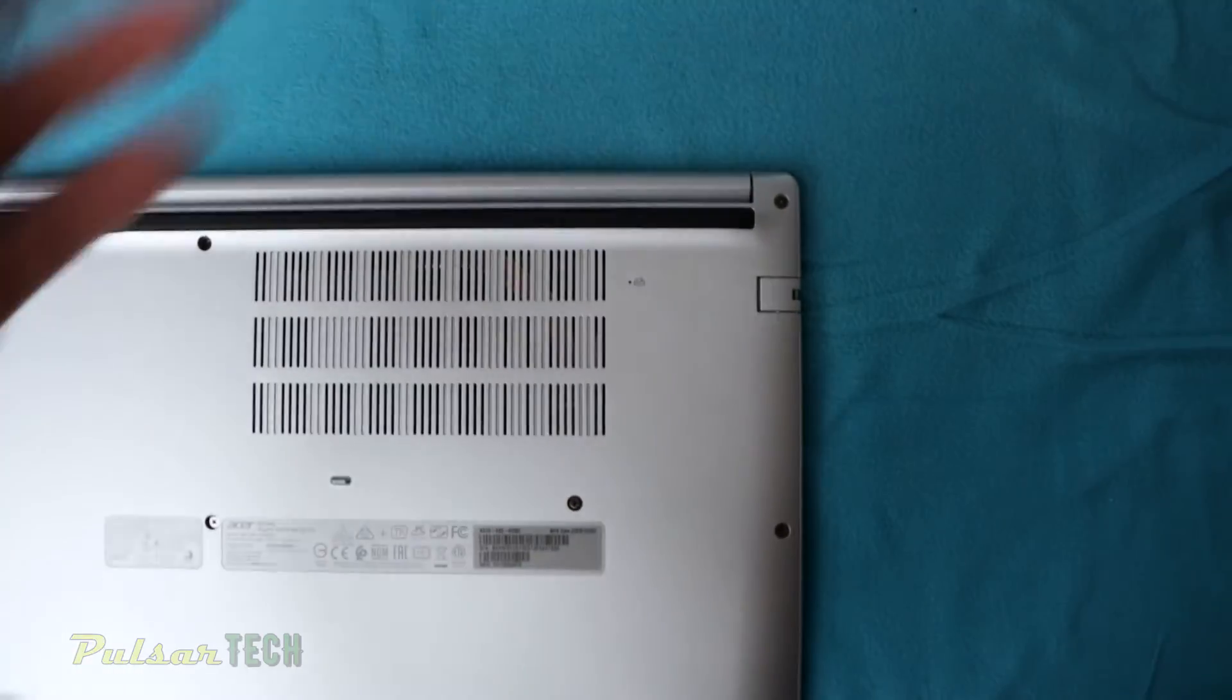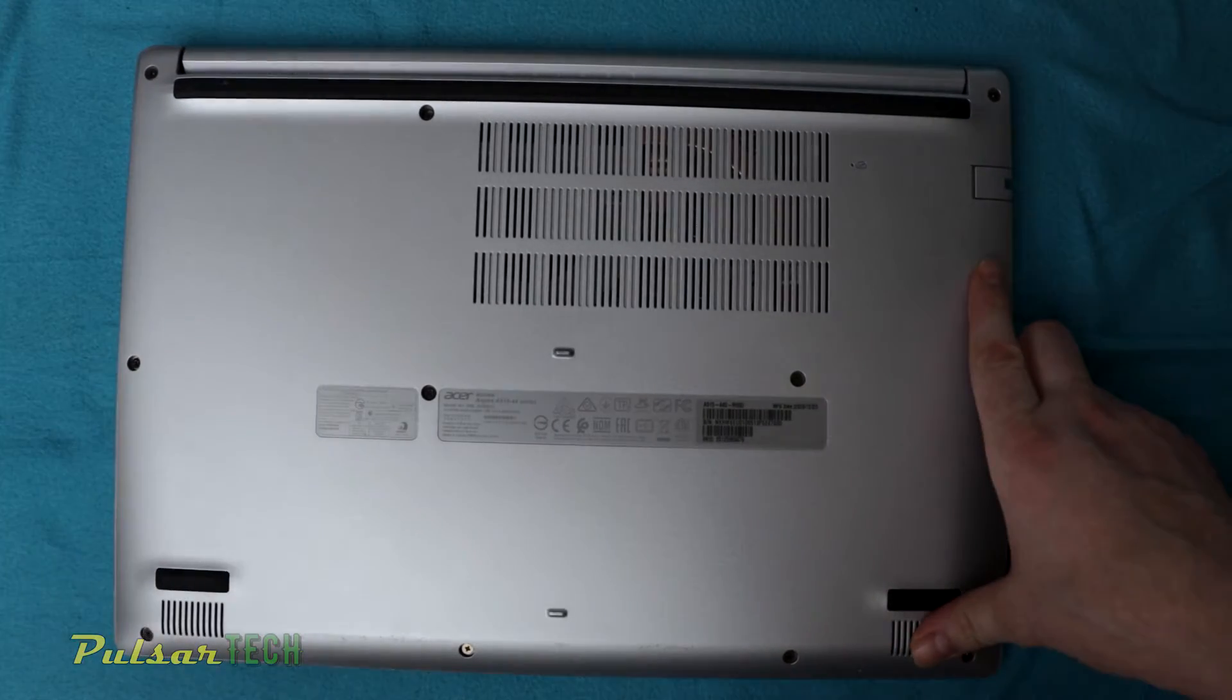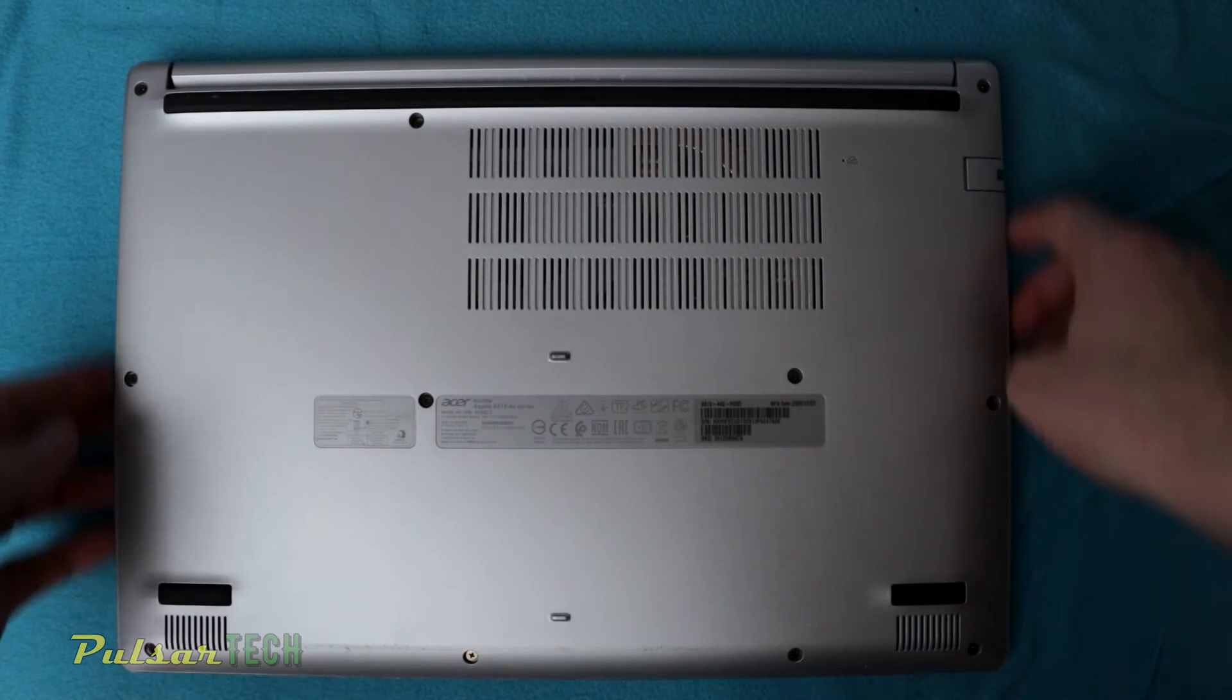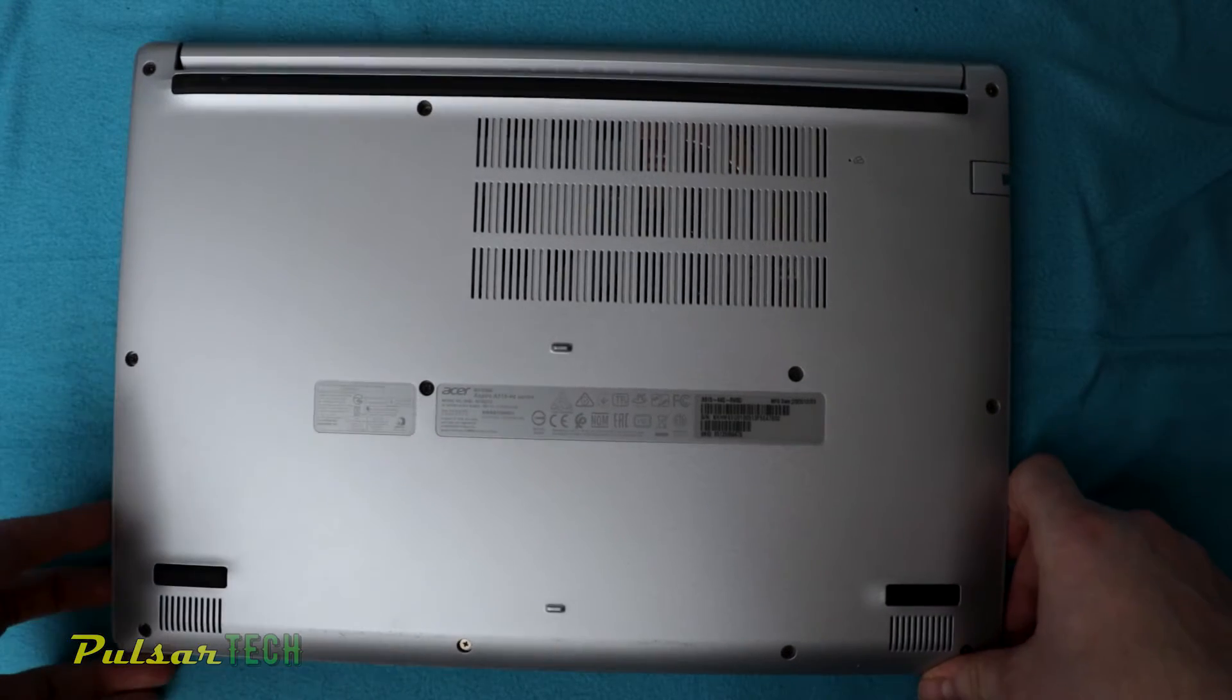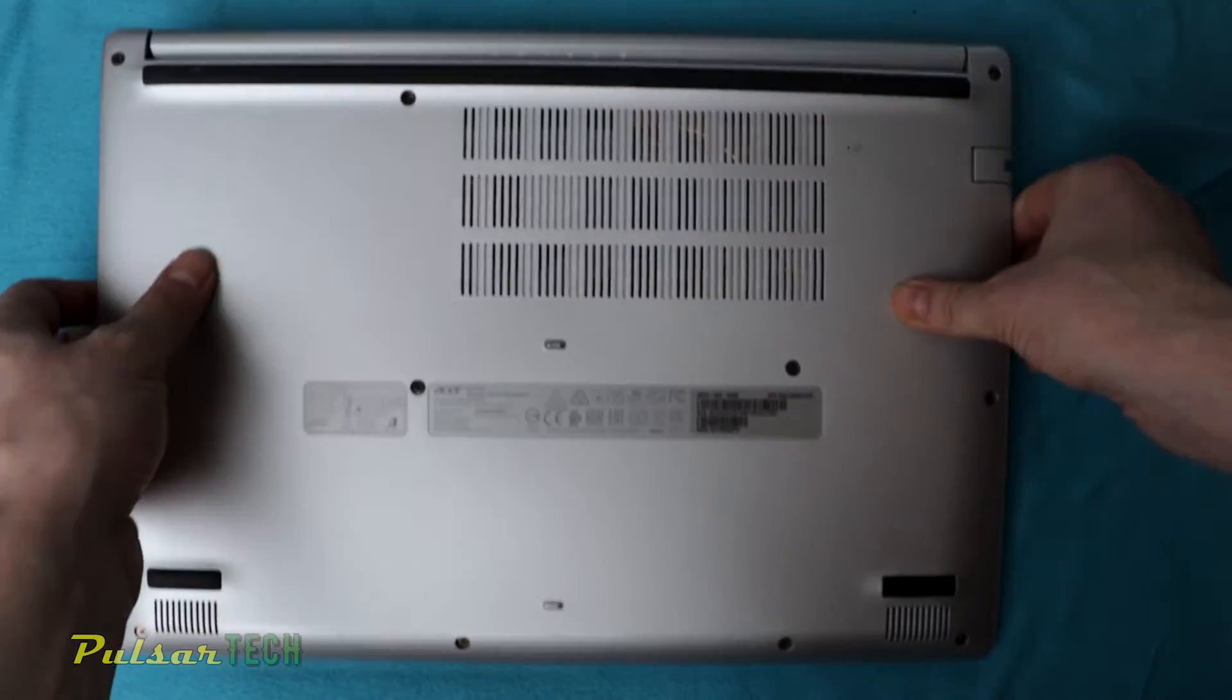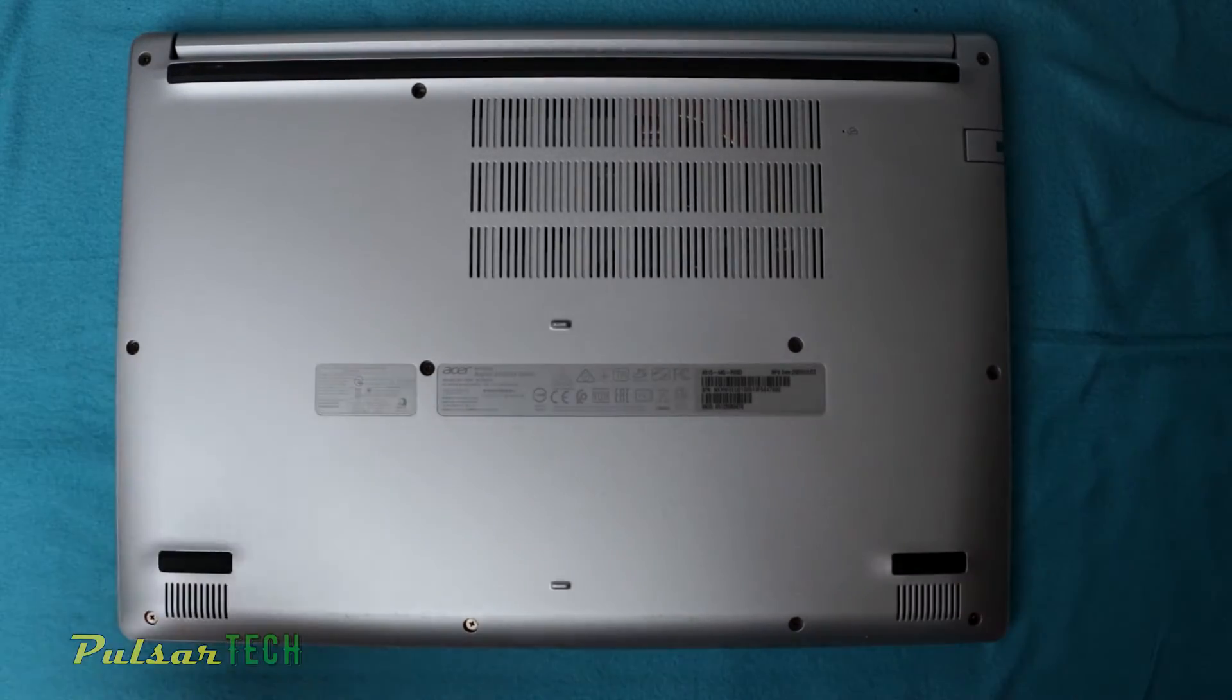And of course we have disconnected it from the power outlet itself, and we also have disconnected all the peripherals, all the cables like any USB adapters, any Bluetooth adapters, anything that might be in the way. Make sure there is absolutely nothing connected. Let's get started and undo the screws.